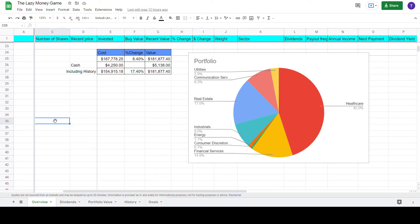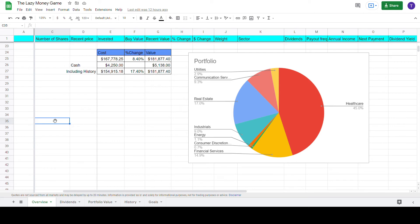And this is where the evaluations of businesses become part science and part art, or as Benjamin Graham is so famously quoting in Security Analysis, it is quite possible to decide by inspection that a woman is old enough to vote without knowing her age, or that a man is heavier than he should be without knowing his exact weight.